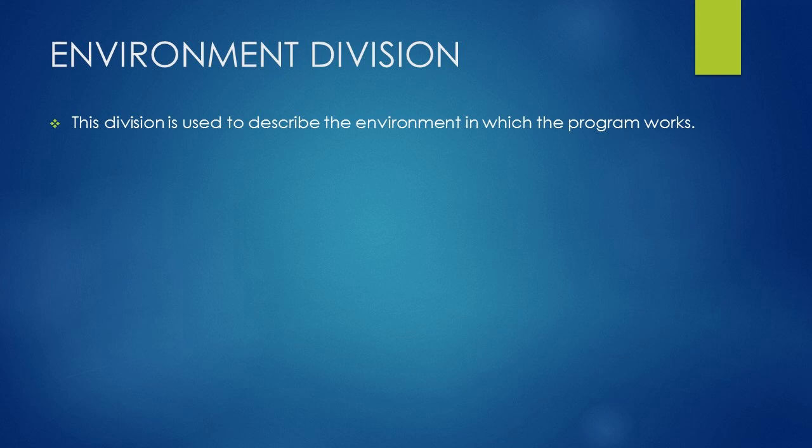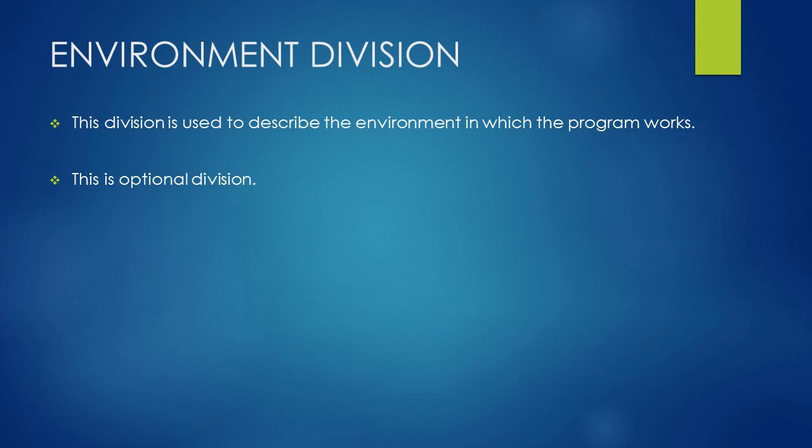The Environment Division is used to describe the environment in which the program works. It isolates in one place all aspects of the program that are dependent on items in the environment in which the program runs.